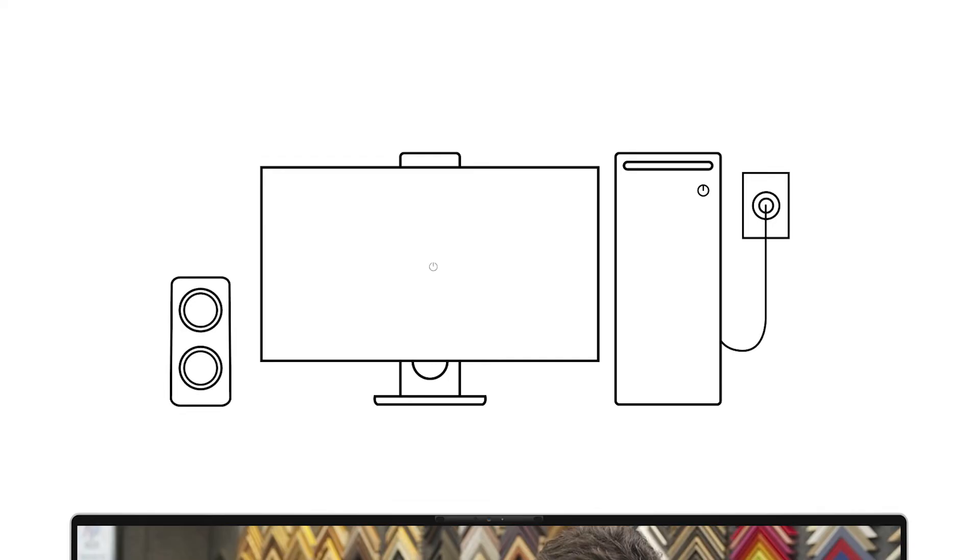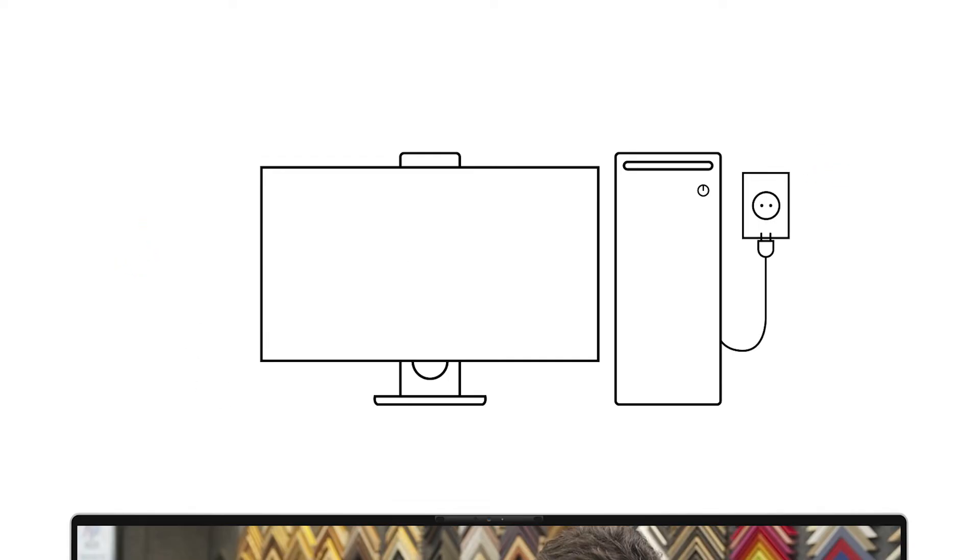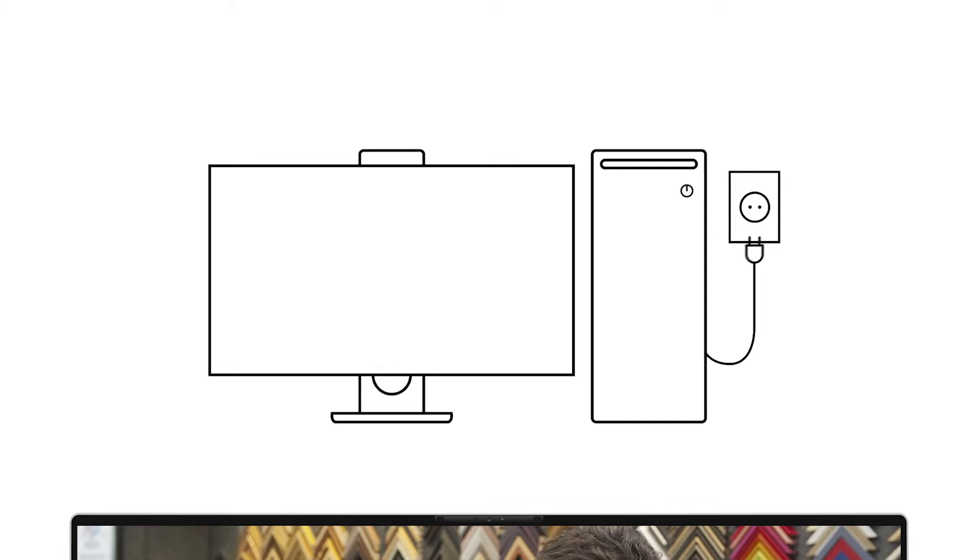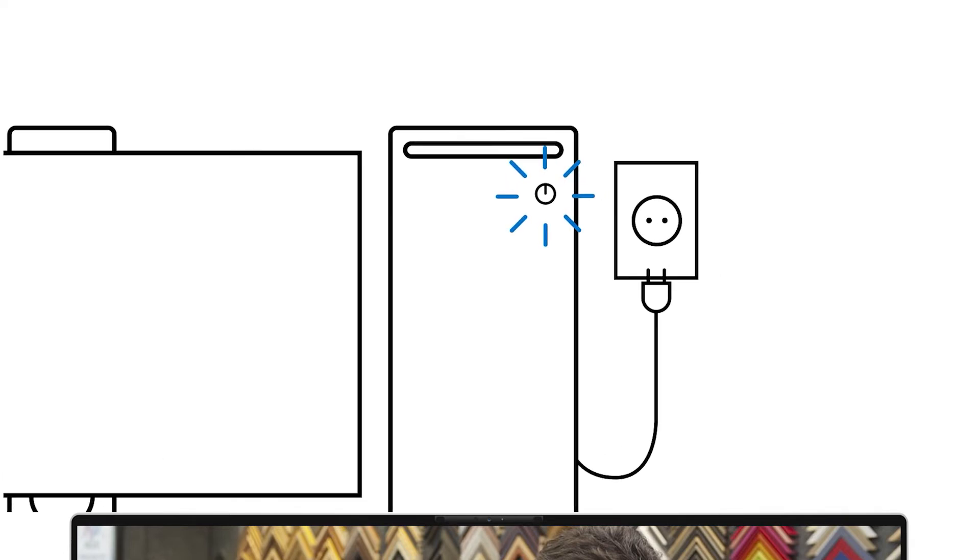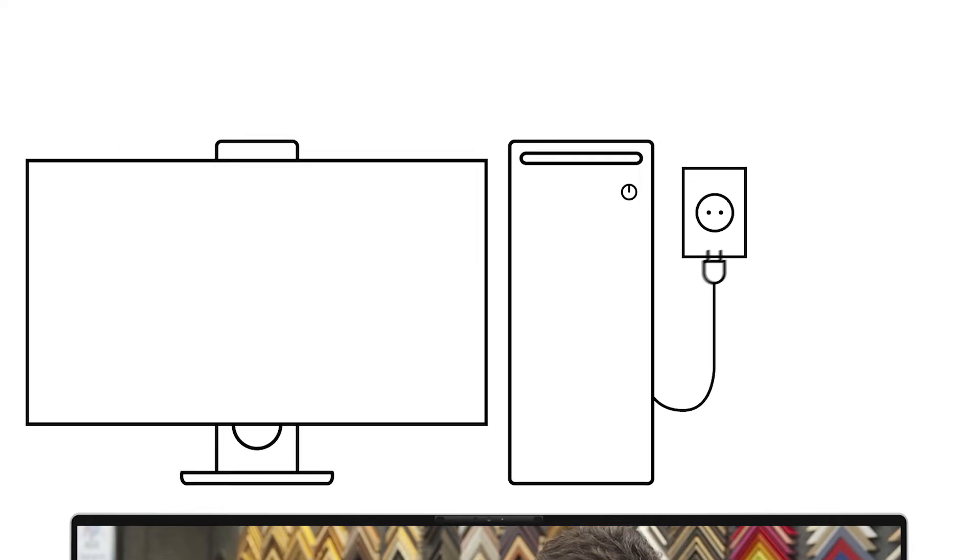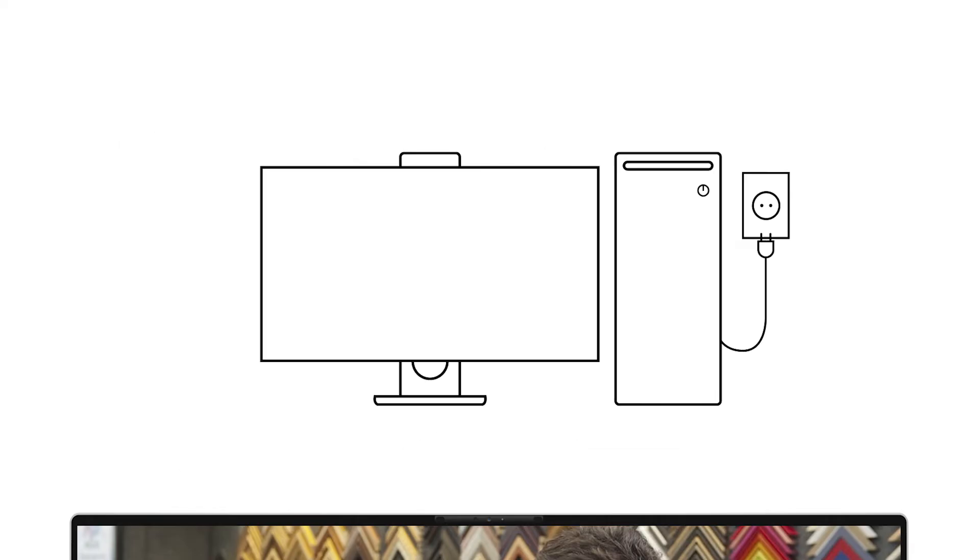For desktops, turn off the computer and disconnect the power cable and all the external peripherals from the system. Press and hold the power button for 15 seconds, then release. The system should not power up. Afterwards, reconnect the power cable to the system, then try to power on the computer.